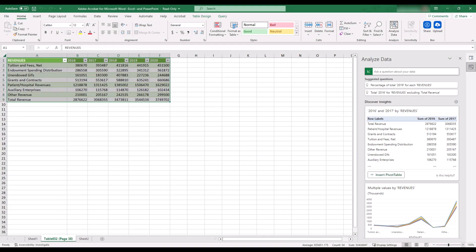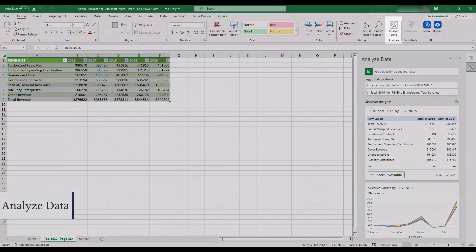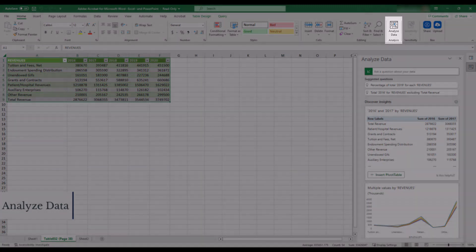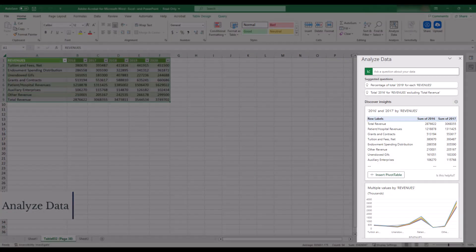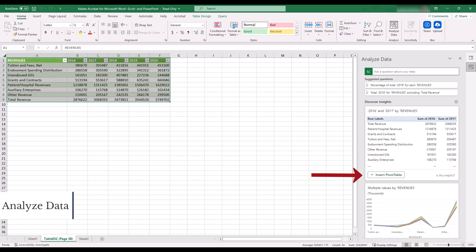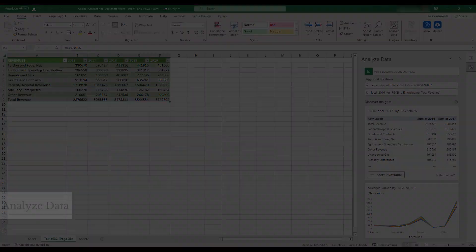Analyze Data is an integrated service that uses AI to recommend visualizations for your data in Excel. Select the Analyze Data option from the Home menu. Then use the right pane menu to determine what you'd like to analyze and which visualization is right for you. Once you find what you need, select the Insert button on that item in the right pane menu to include it in your Excel spreadsheet.